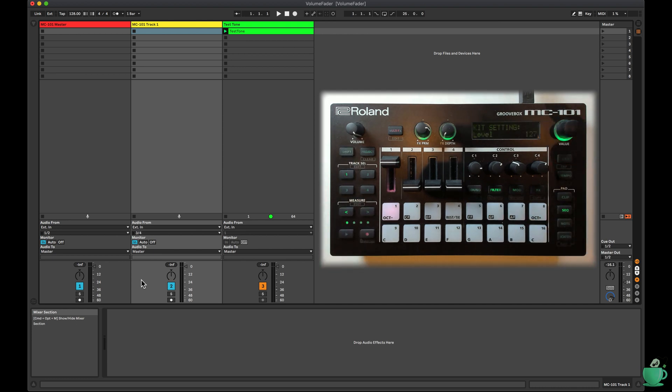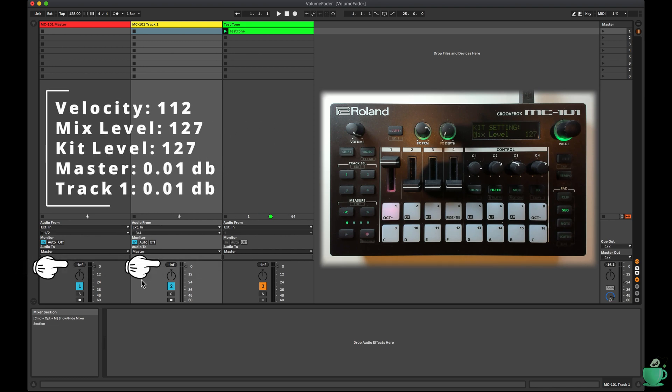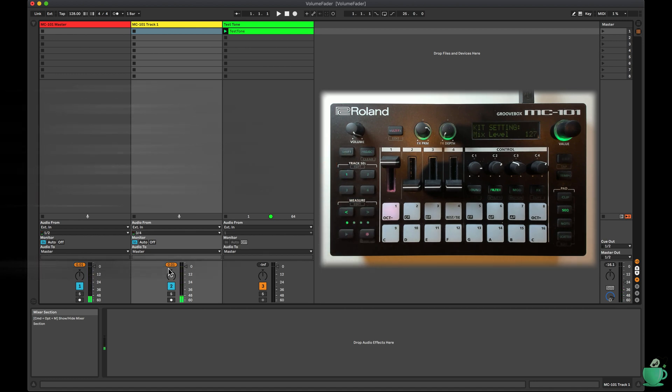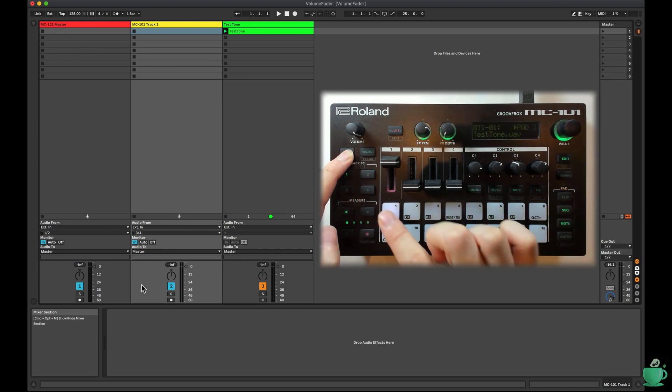With mix level of 127 velocity of 112 gets me to plus 0.01 dB. And then splitting the difference again at 119 for both velocity and mix level gets minus 0.08 dB.